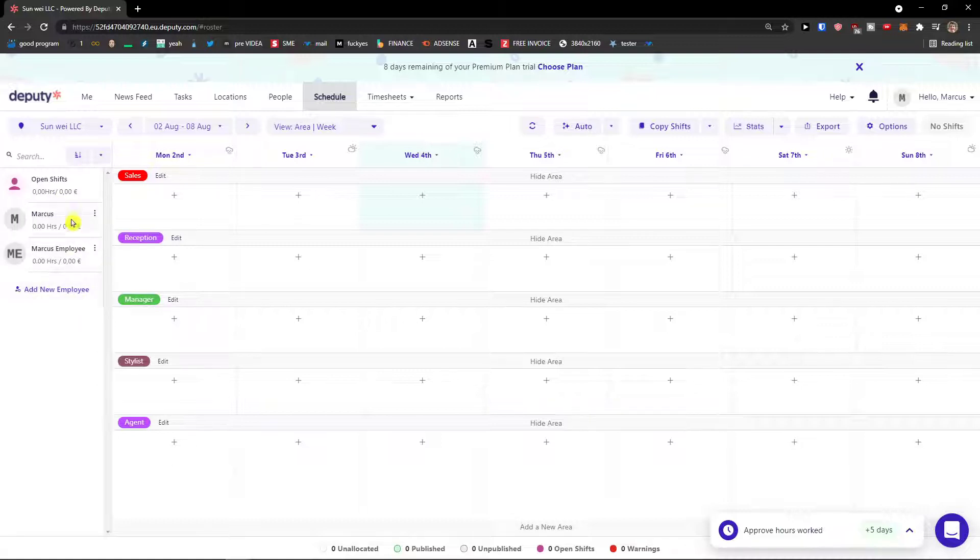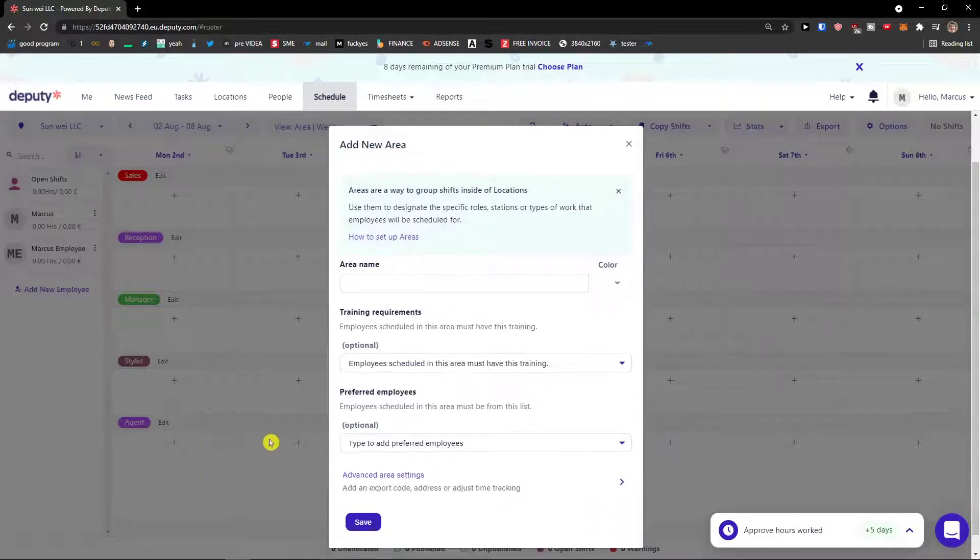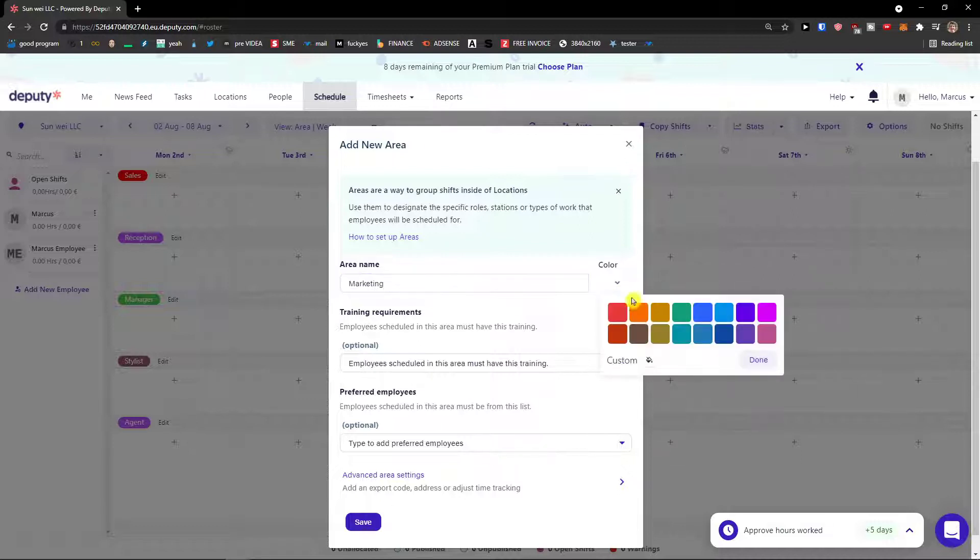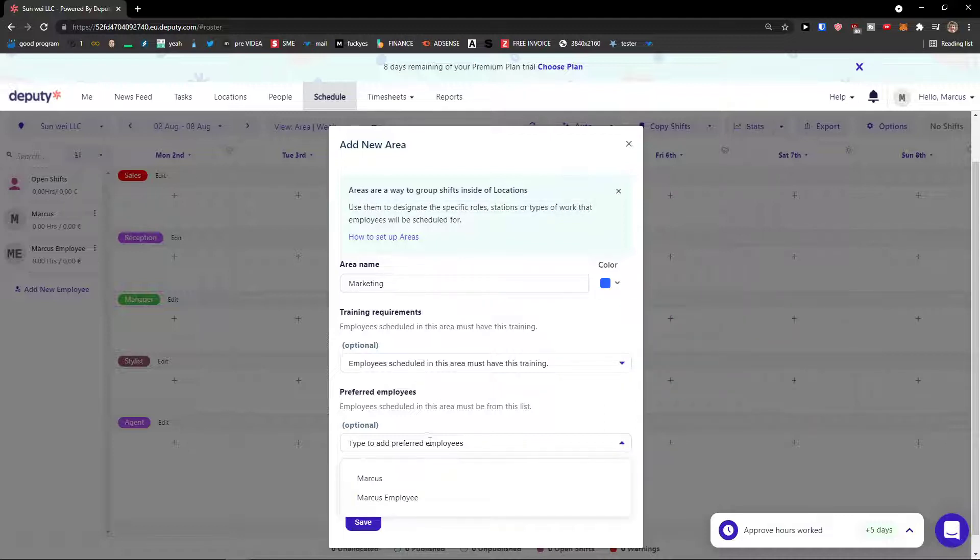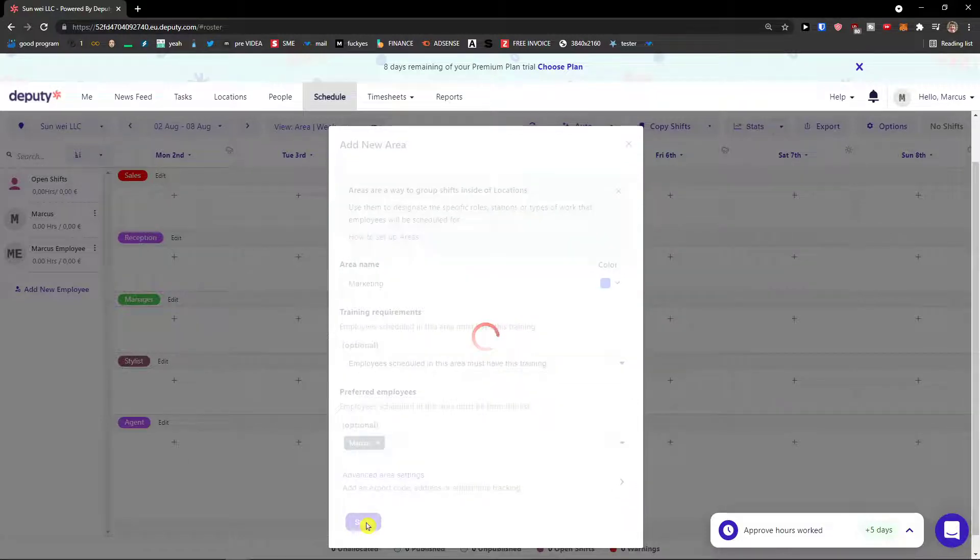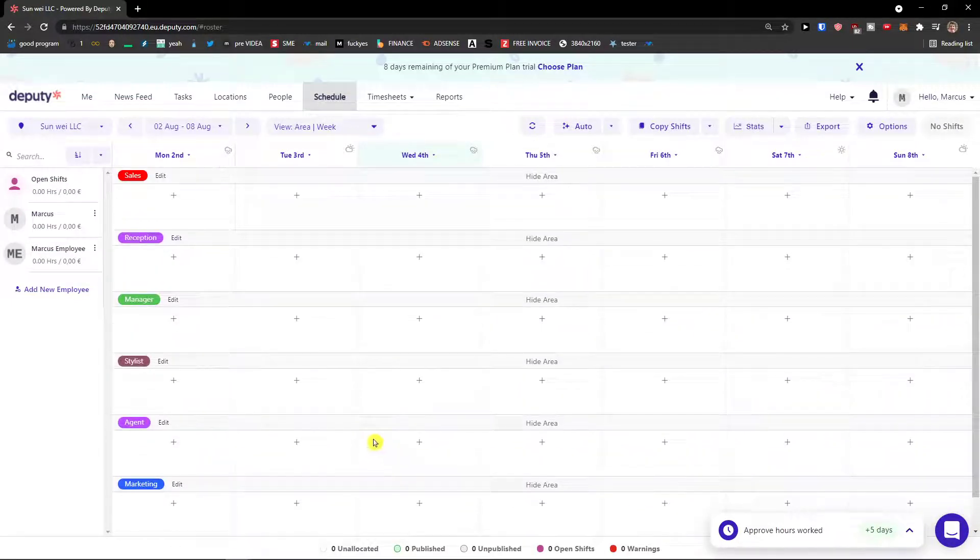You can add new employee here and what I can do, this is like manager, stylist, agent. You can add a new area if you want to. Area name, I can like marketing, blue. Areas are a way to group shifts inside locations. Use them to designate specific roles, stations or types of work that employees will be scheduled for. Now preferred employees, let's go me, and then click save. And voila, here we have it.